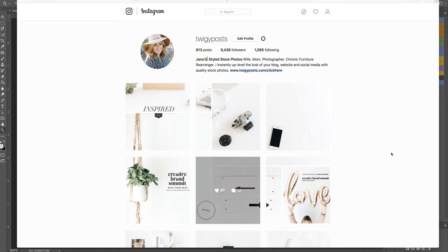Hey guys, this is Jana with Twiggy Post and today I want to talk to you about the tiling method.